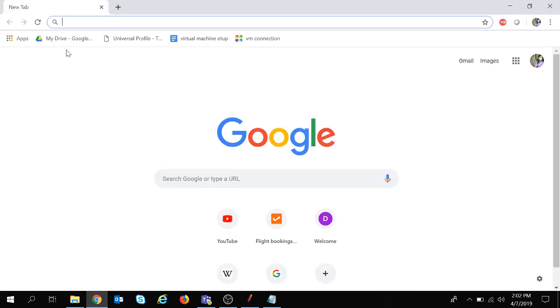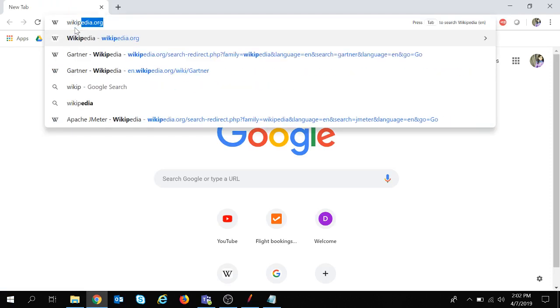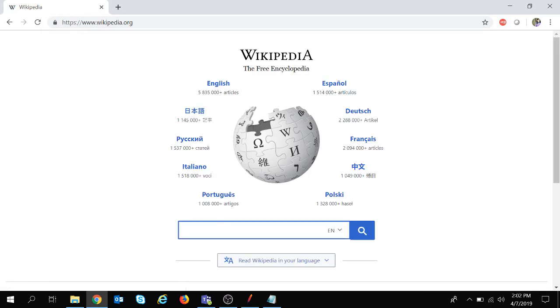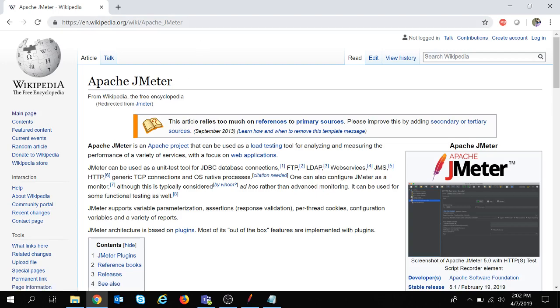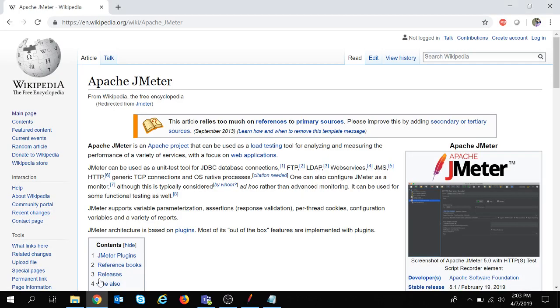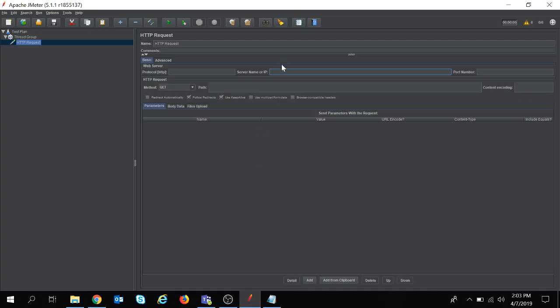Let's navigate to Wikipedia. If I search here for JMeter, you can see the server name that needs to be given. I will take the server name as this, and the protocol is HTTP. Even if I am not entering this HTTP, JMeter will take HTTP by default.